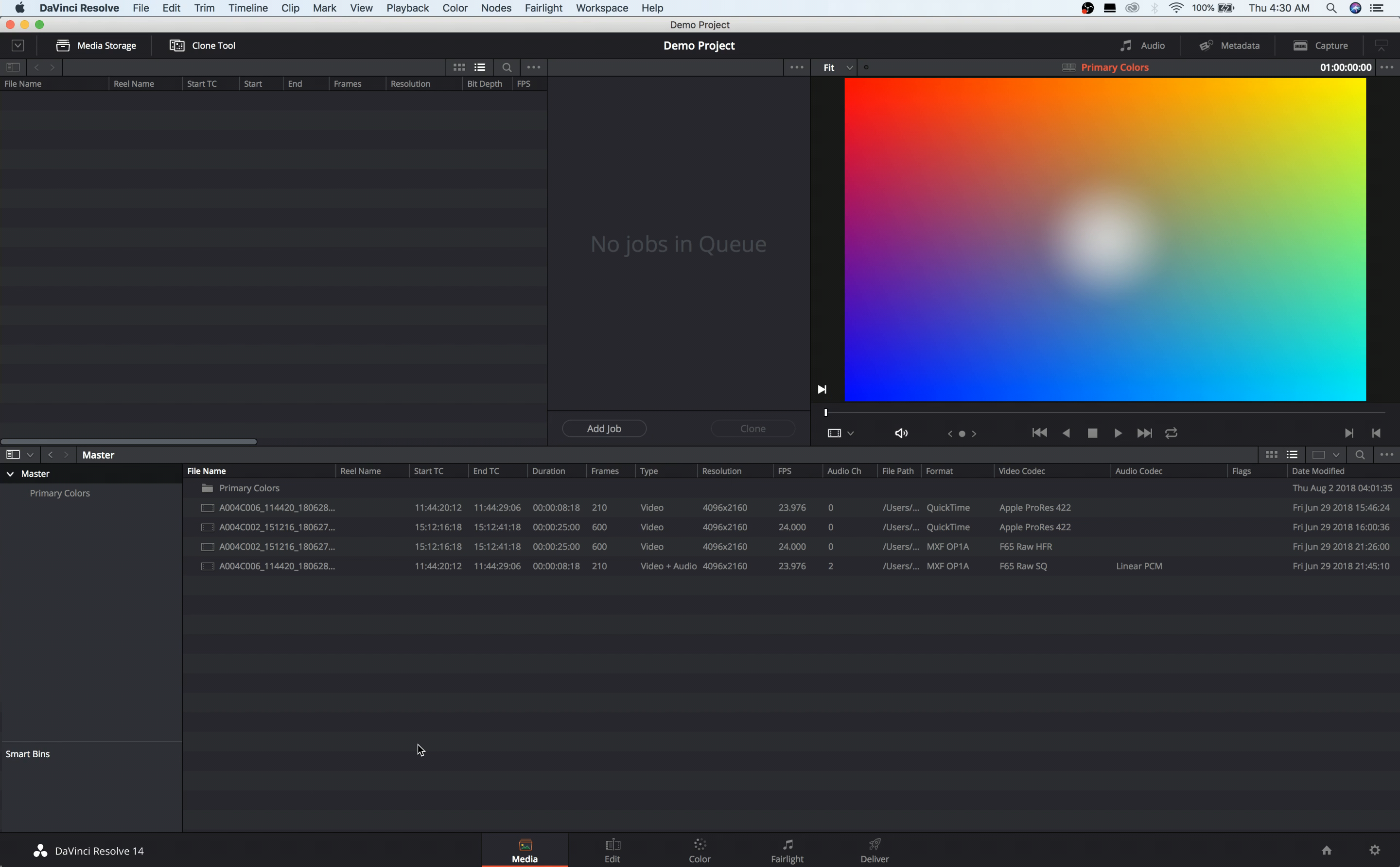Hi, so today I'm going to cover some of the basics that you need to know before you get into Resolve, or rather that will be very helpful not just for Resolve but for understanding color and working with video in general.